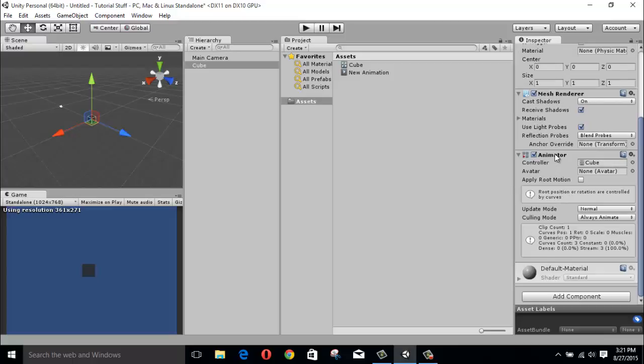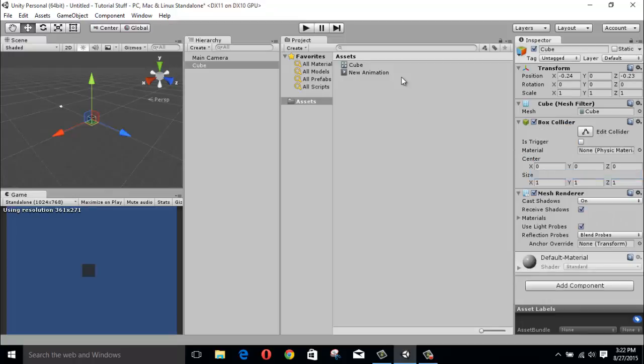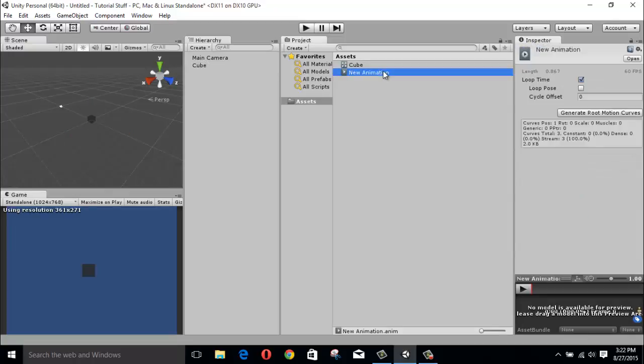which is the mecanim system but we don't want the cube to be in mecanim system because maybe we need to quickly move using the old animation system. So what you do is you select your animation, go to debug